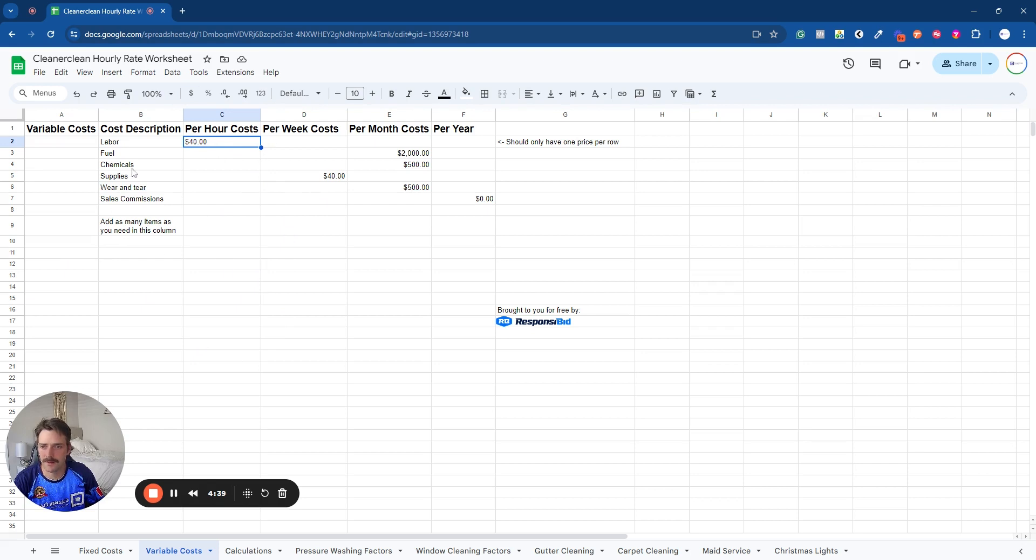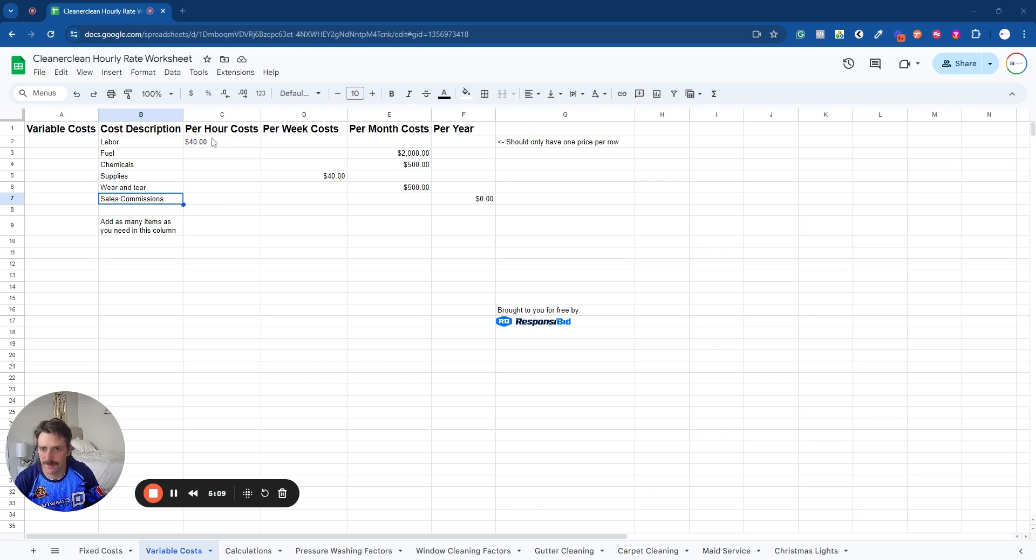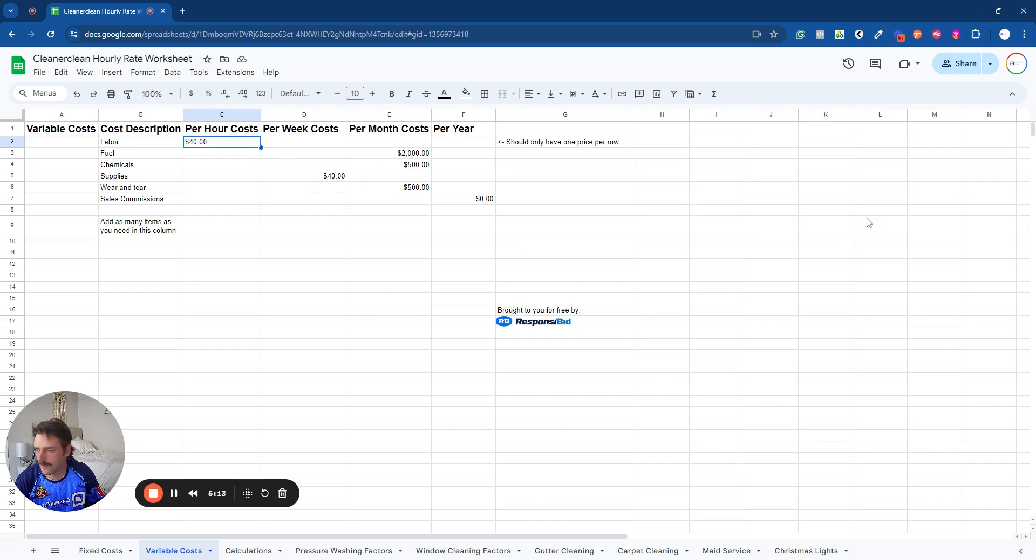So if you have two, three, four, add them all together, divide them by however many it is and get that price. In their sales commission, this is if you have sales people. We don't, so we're going to leave that blank. So don't put multiple prices, just pick one for each one.